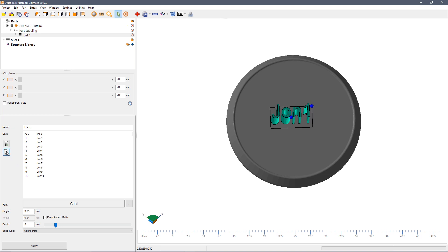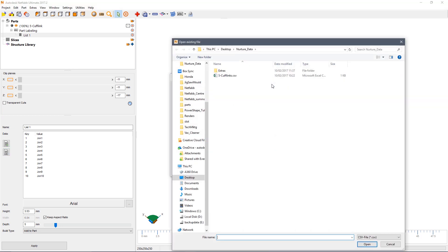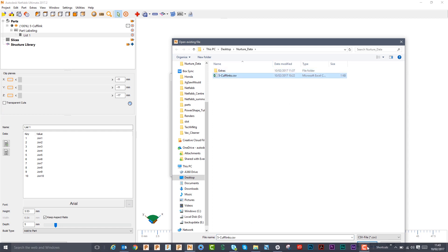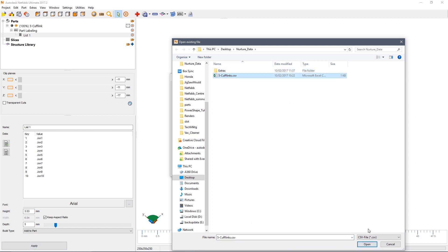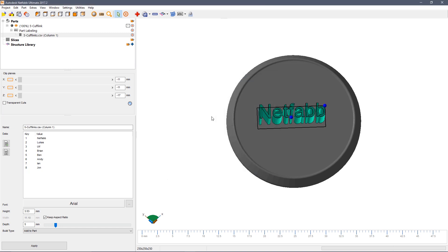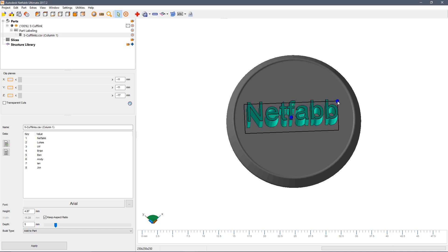Alternatively we can do this via a CSV file. Browse the location of the cufflink.csv file and open it. You can see we have a range of names. Wolf, Brian, NetFab and so on. Hit OK and we see the first name in that list appear.